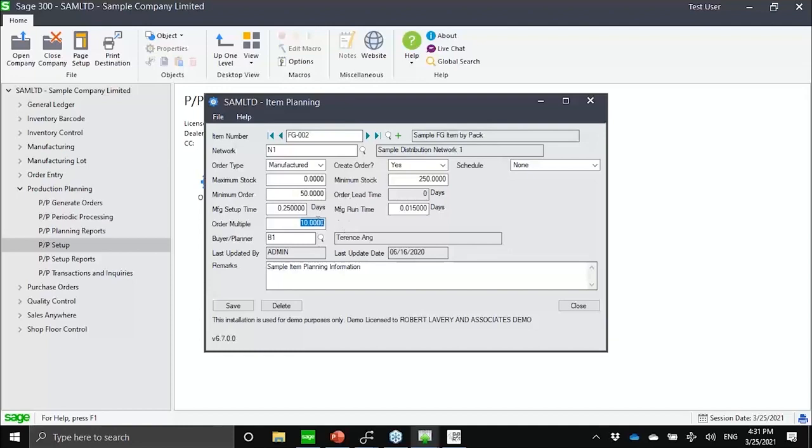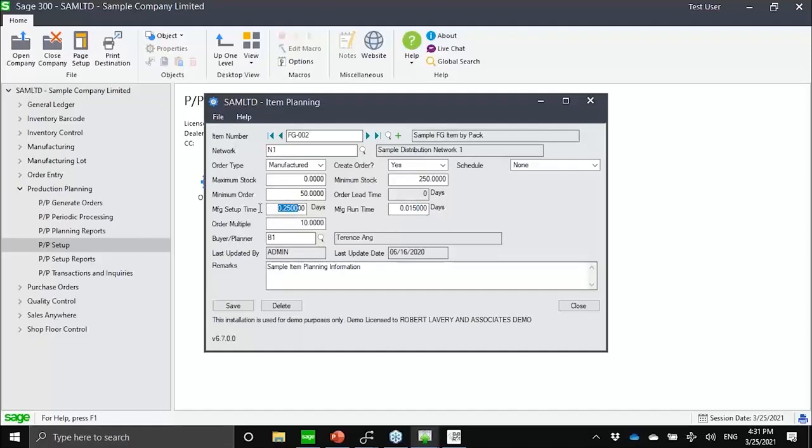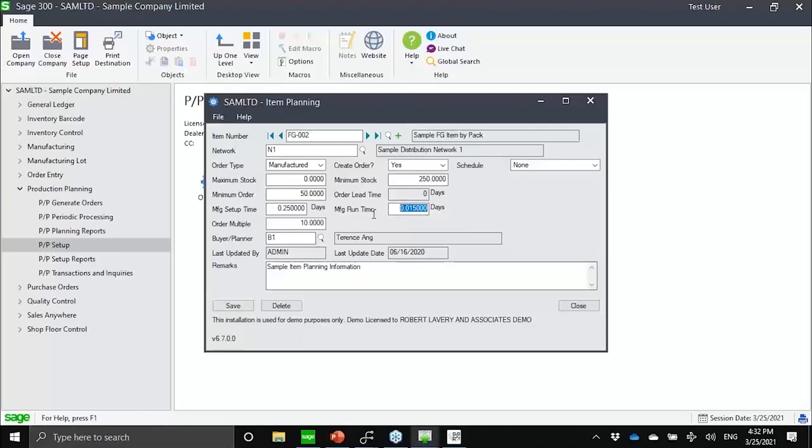For things that are manufactured, we would be able to define manufacturing lead times. So notice I have two lead times here. I have the setup lead time in terms of number of days. And I have here the manufacturing run lead time, which is in terms of number of days per piece. So as the order gets bigger, the longer the lead time.